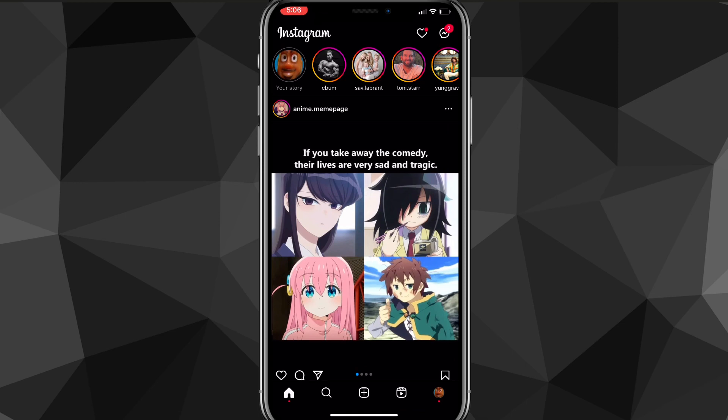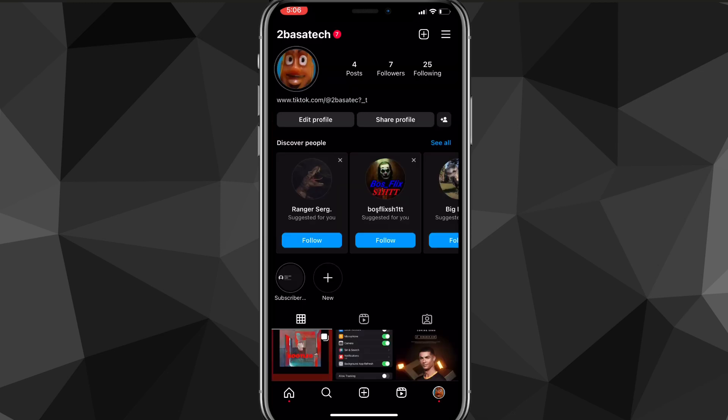First, head over to your Instagram app and you'll be brought to your home page. Here on your home page, you're going to want to click on your profile picture in the bottom right corner of your screen. Once you do that, you'll be brought to this page.